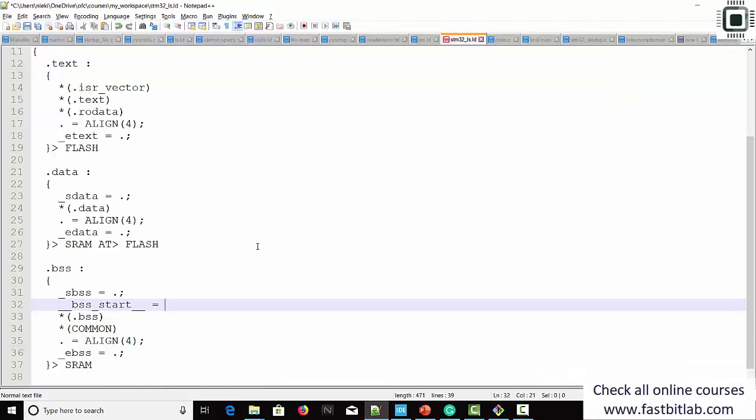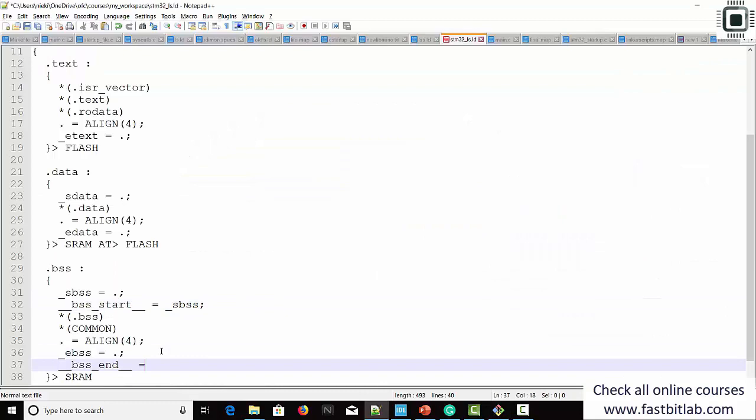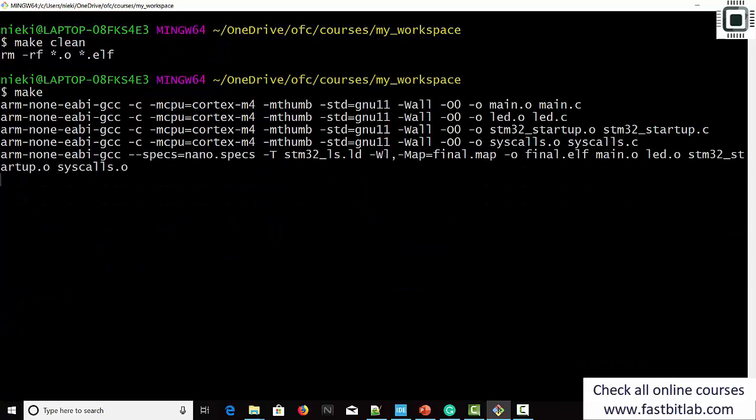Paste here and set it equal to the current location. After that, the next one is bss_end — copy, paste here, and set it equal to the end of BSS. That's correct. Let's go back. Make clean and make.